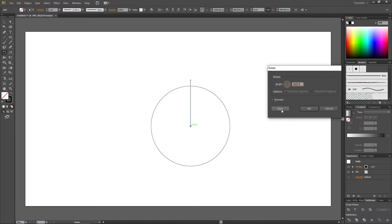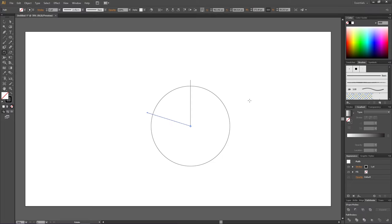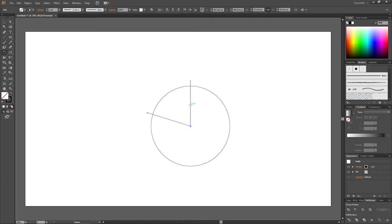Then I click copy and not ok. This gives us a piece of the circle that is one fifth of the entire circle. So now we just need to repeat this step to divide the entire circle. An easy way to repeat the last step you did is by holding down ctrl and clicking d. Do this as many times as you need.